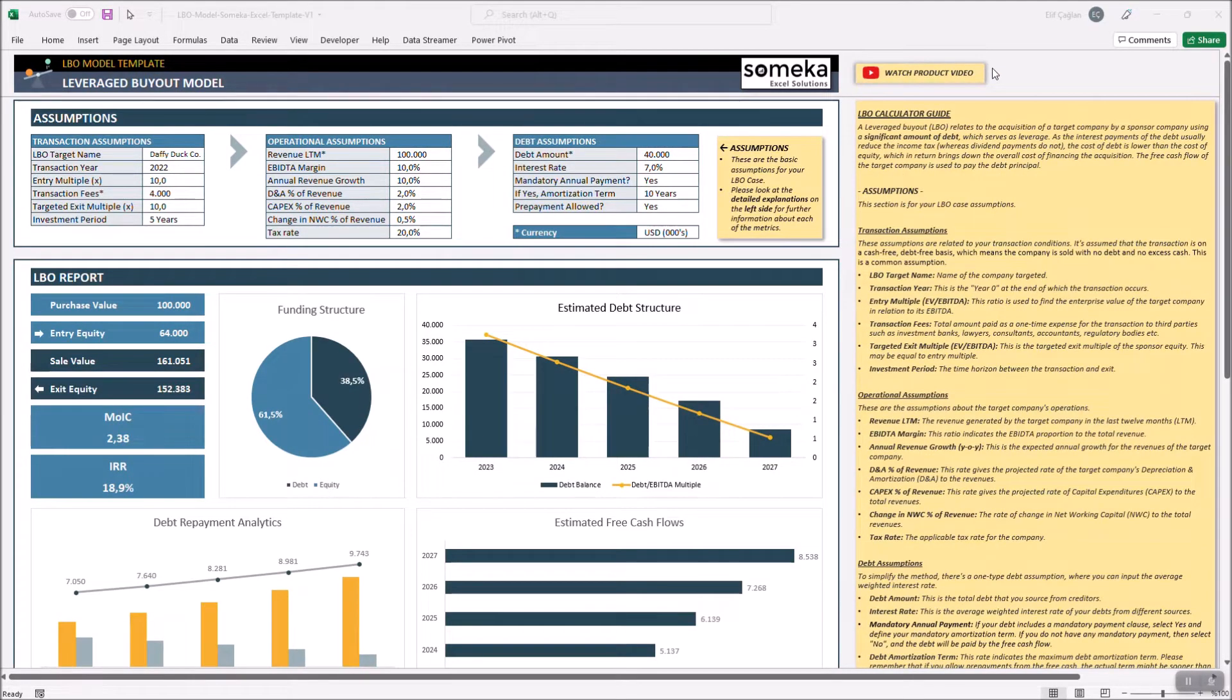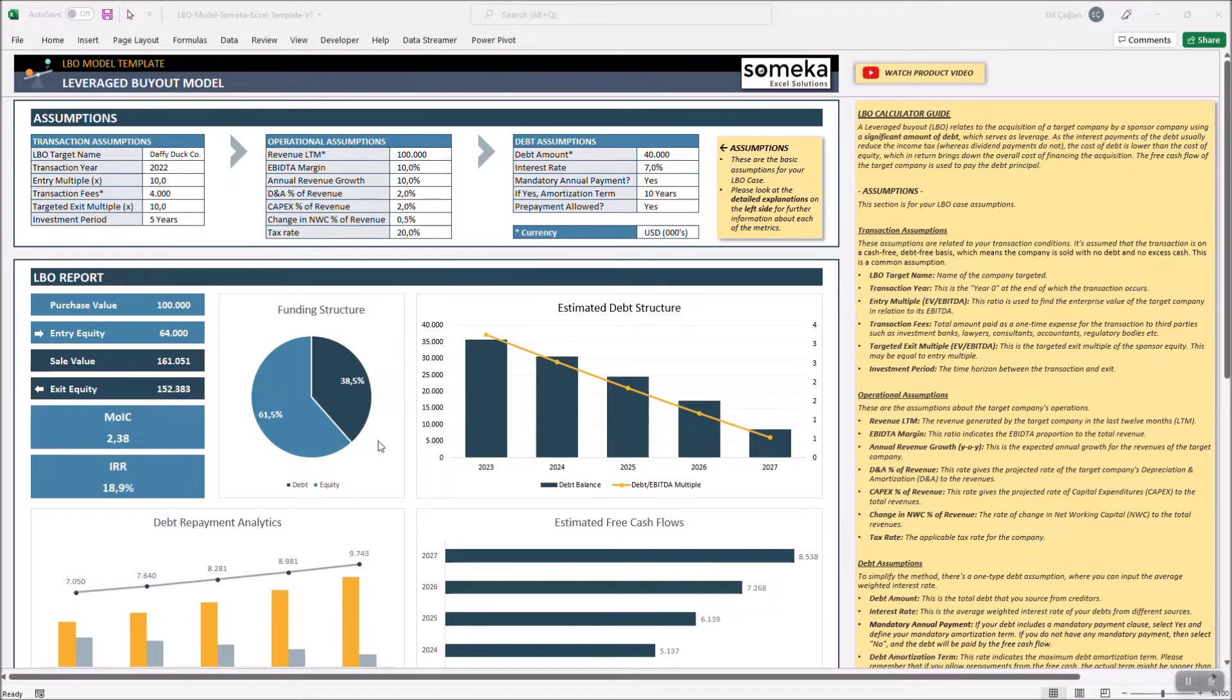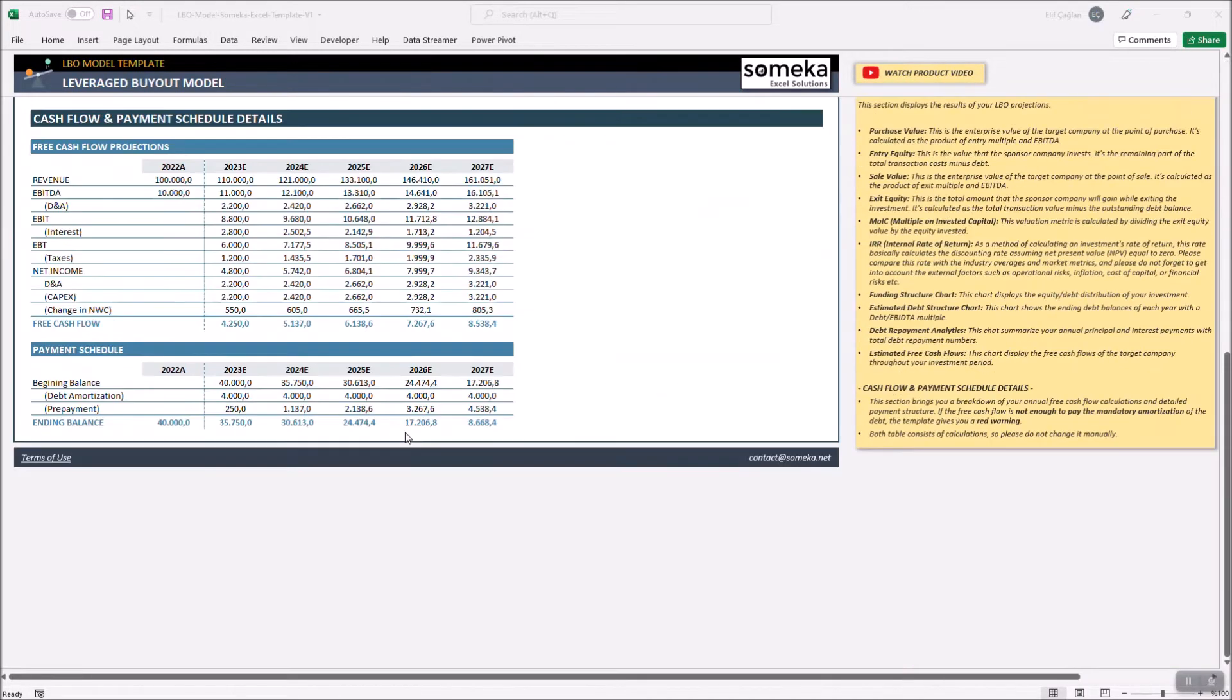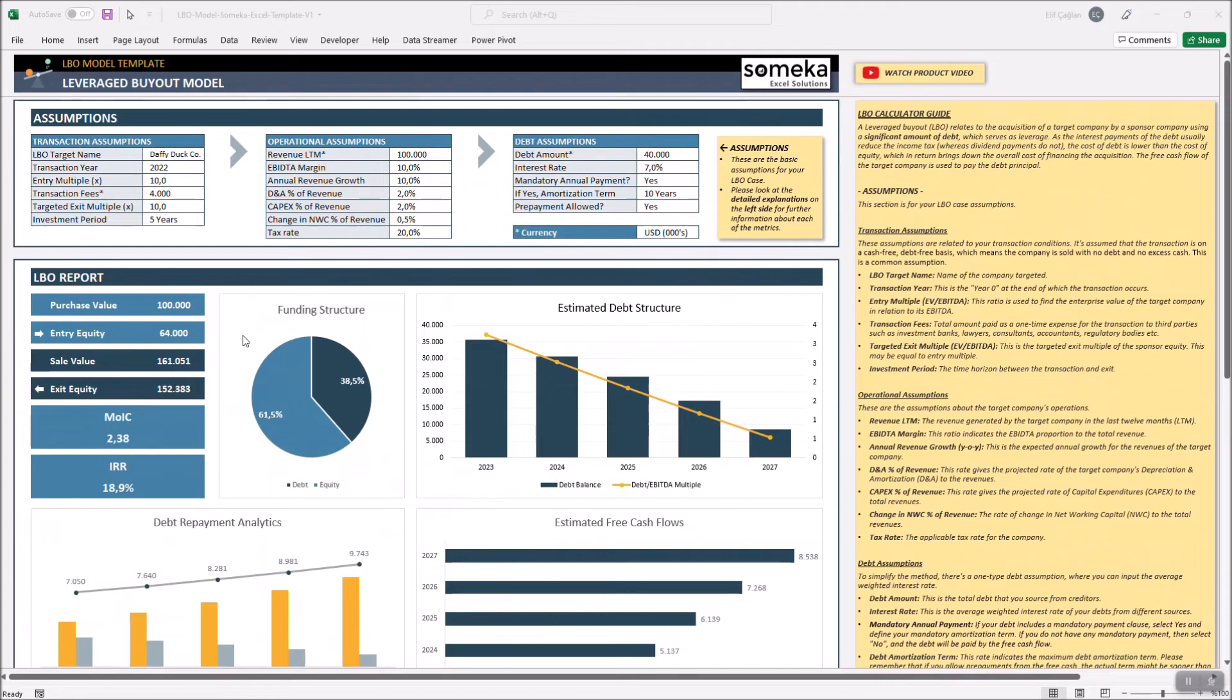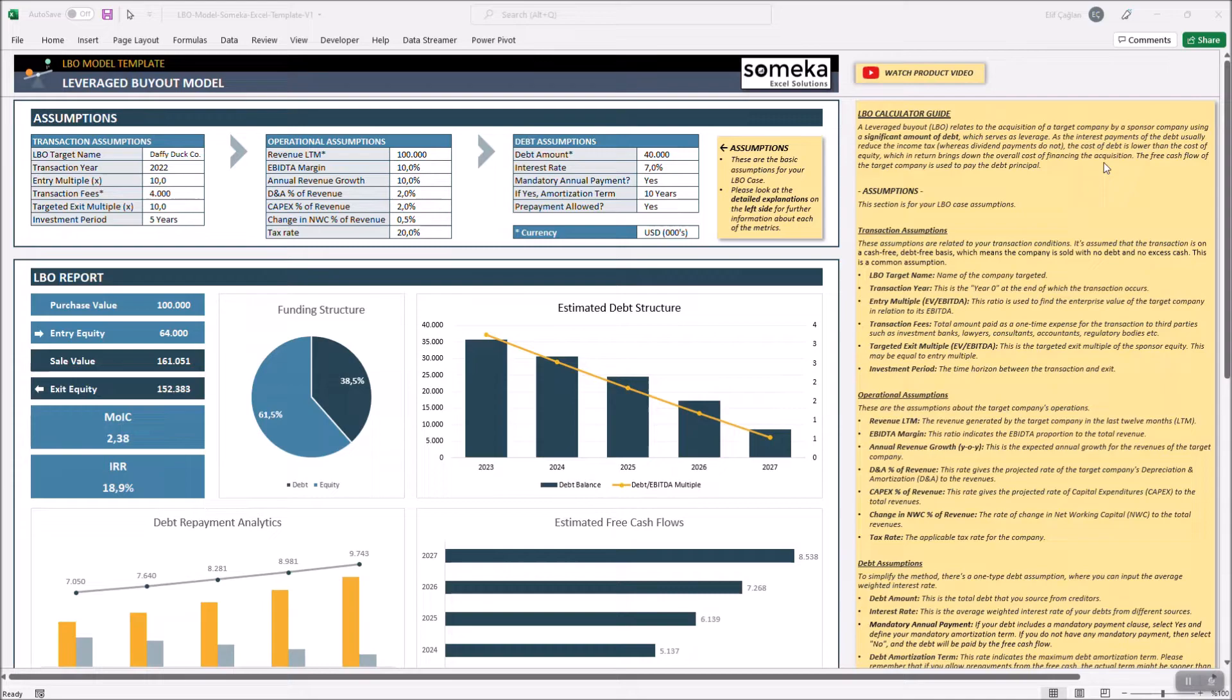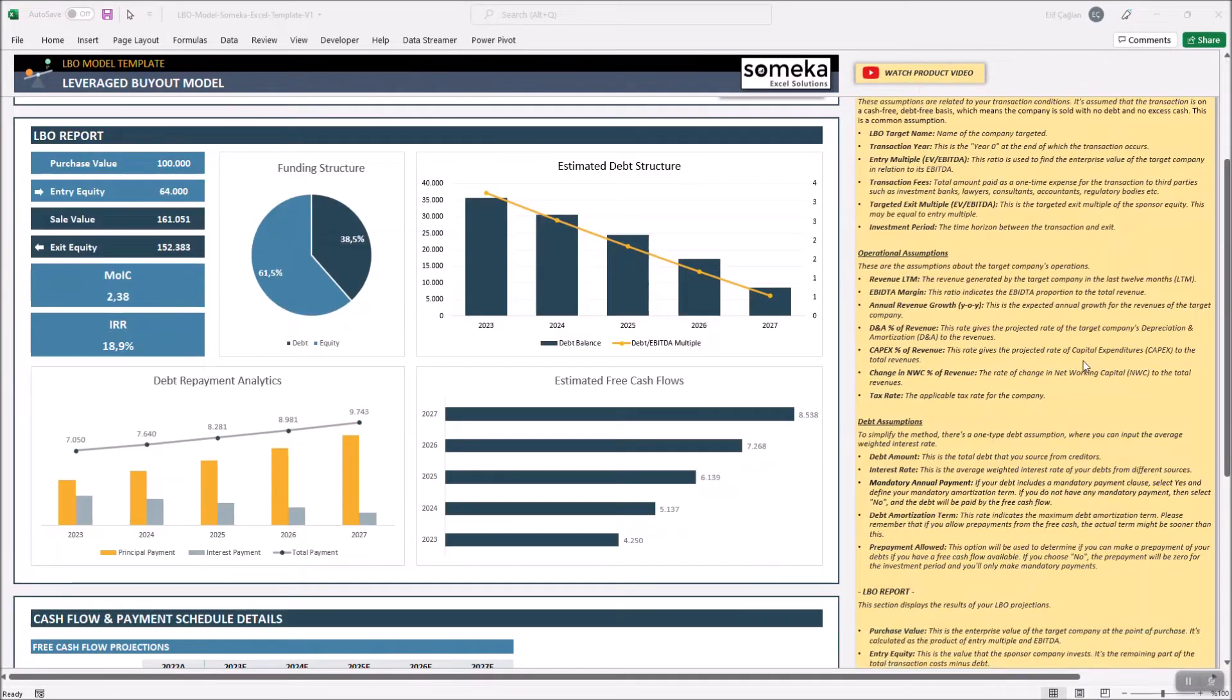All you need is to input your assumptions and the remaining will be calculated by the template. If you're not familiar with financial terms, do not worry. Our template includes a comprehensive guide which will lead you through the model.